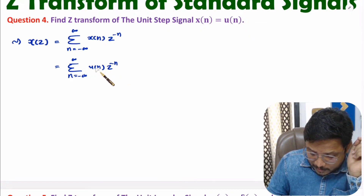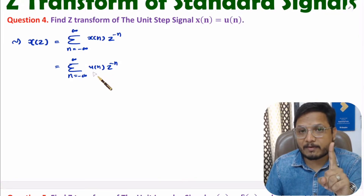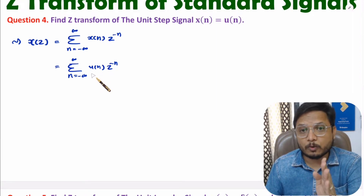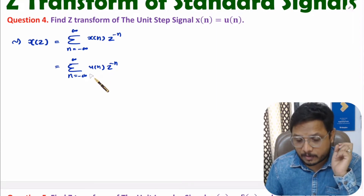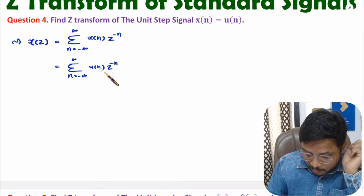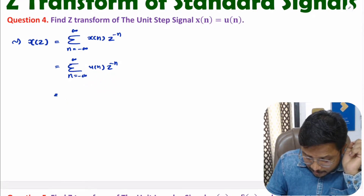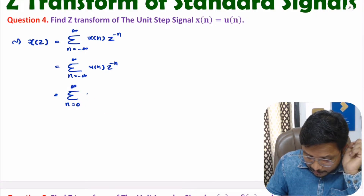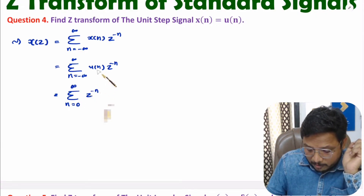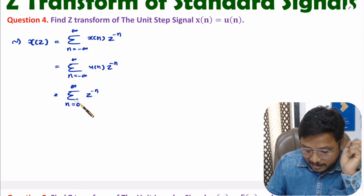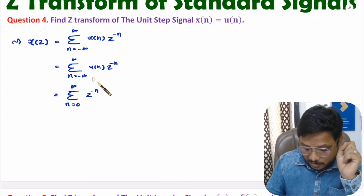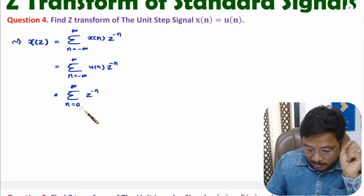One should know what U of n is. U of n has magnitude 1, with range from 0 to positive infinity. So instead of U of n, we can modify this range. If you ignore U of n, then the range will be from 0 to positive infinity. I am not writing U of n — I am modifying the range as per U of n. We are just multiplying 1 with the range from 0 to positive infinity.